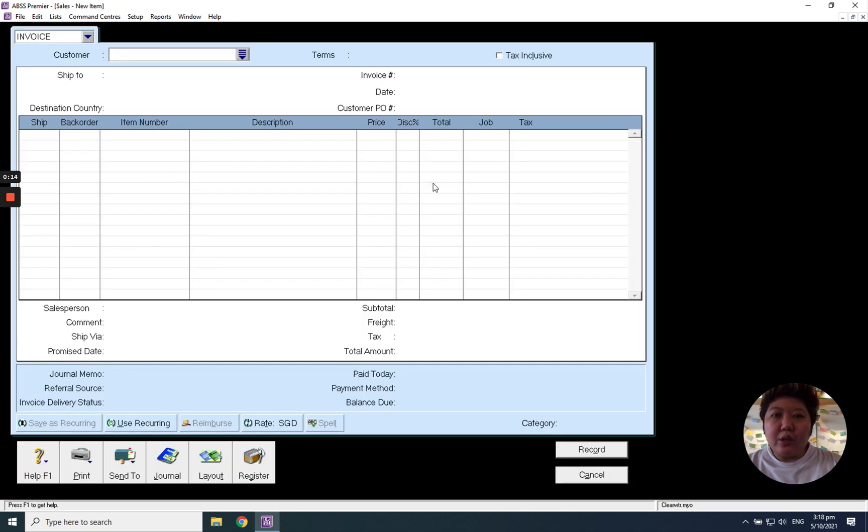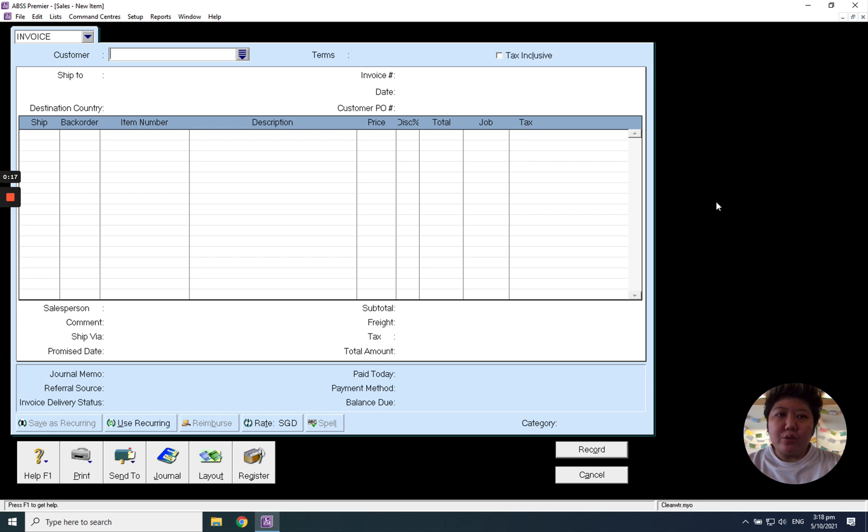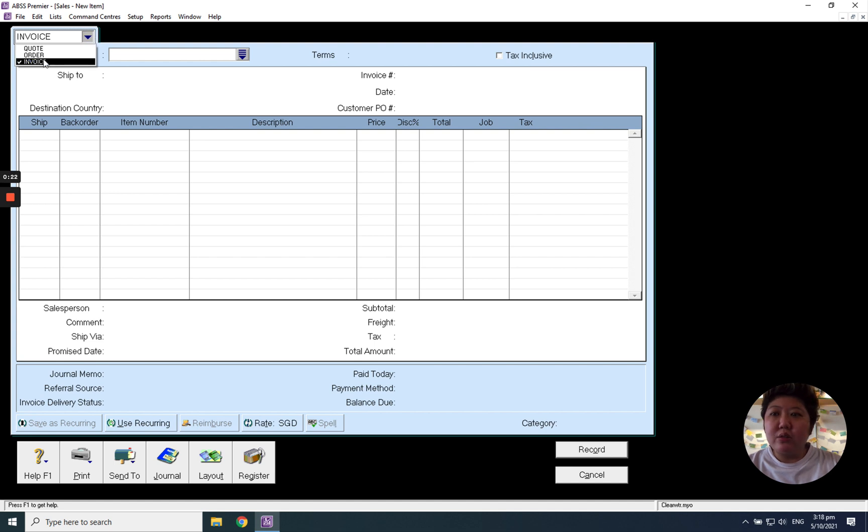I'm going to touch on this item layout. Please take note about this. When you come into here, the default will be the invoice. What you need to do is click this scroll down button and change to quotation.